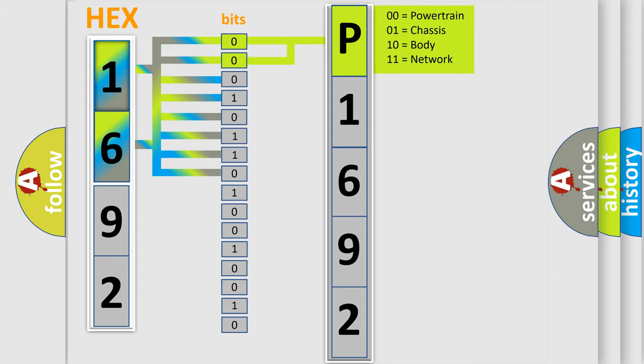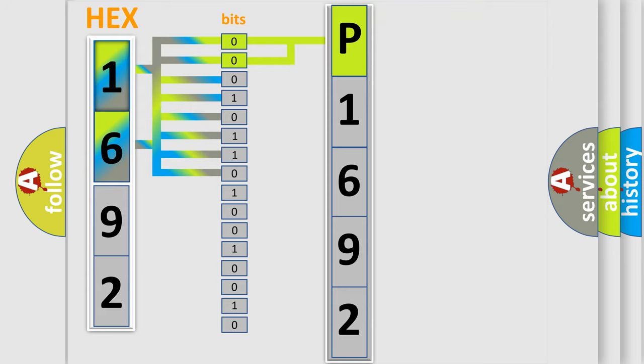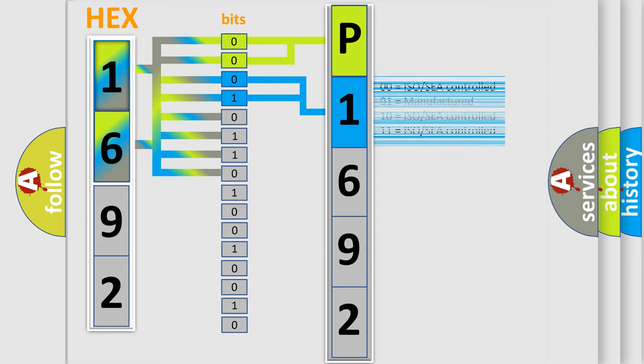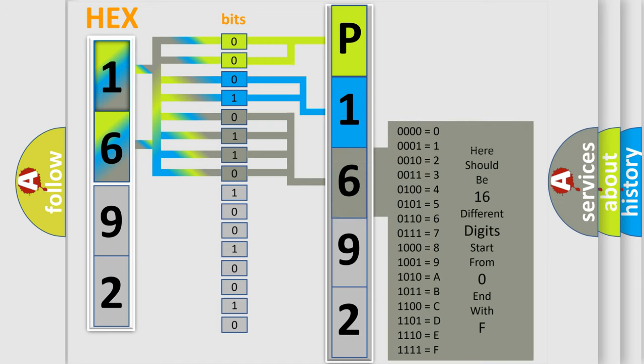By combining the first two bits, the basic character of the error code is expressed. The next two bits again determine the second character. The last bit styles of the first byte define the third character of the code.